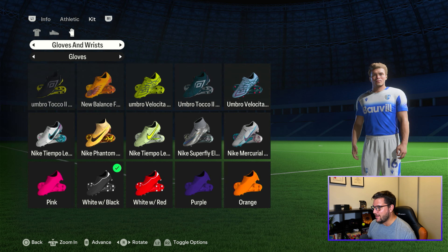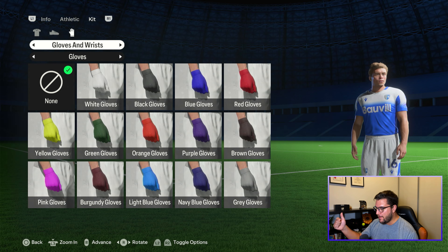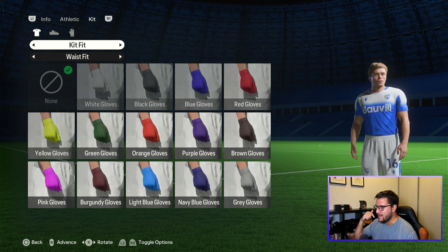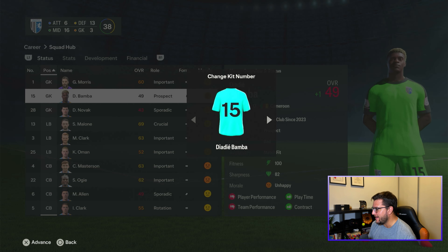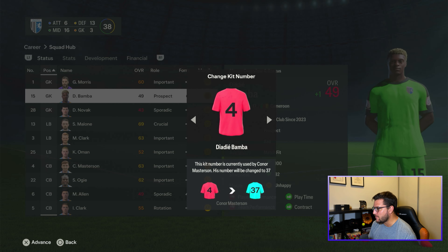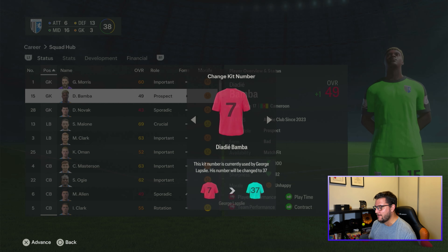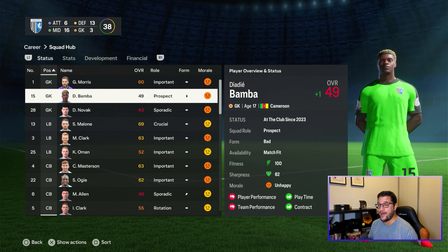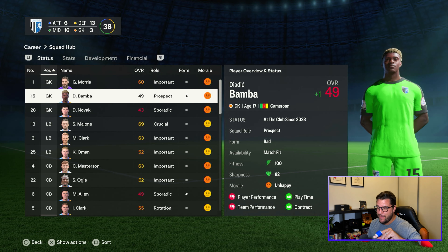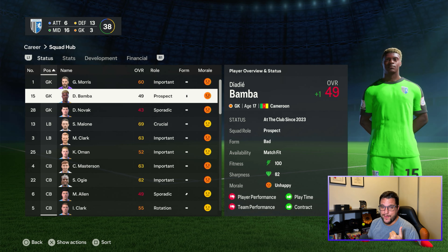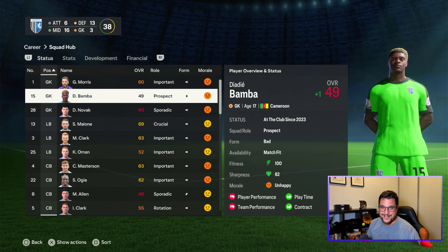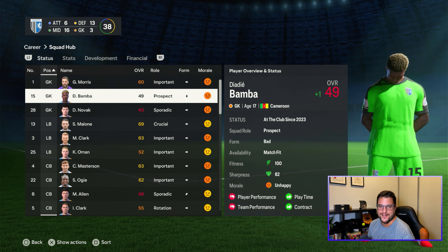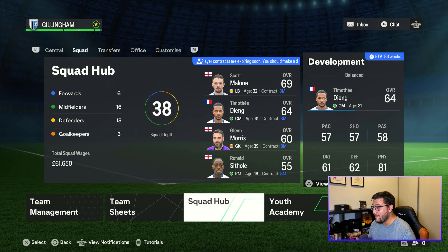I want to get the chat involved — you can sponsor a player. Leave a comment, pick a player, and give them a story: why is their shirt number changing, what boots should they wear, should their shirt be tucked in or untucked? Let's get some storylines flowing, because the football's serious — we're bottom of the league.